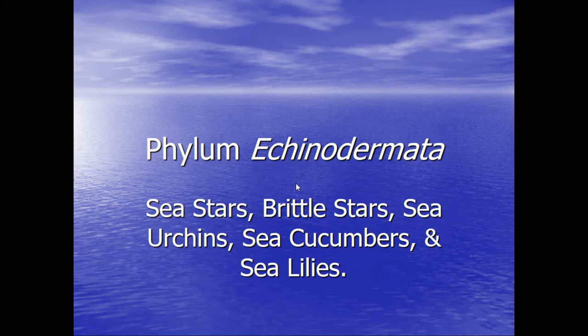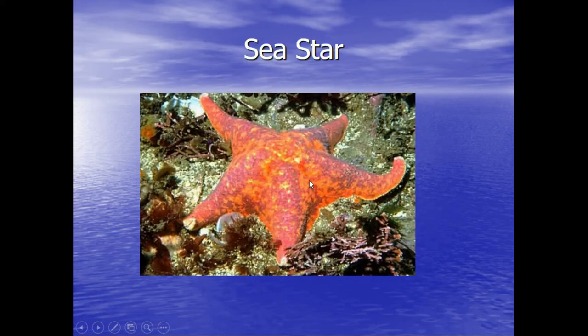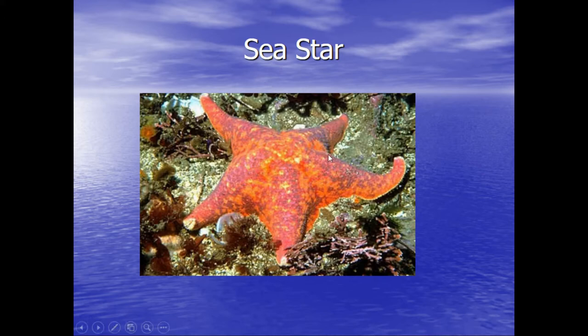So these are the spiny skinned creatures and they include sea stars, brittle stars, sea urchins, sea cucumbers, and the ever popular sea lilies. This is a picture of a classic sea star. Notice we call them sea stars and not starfish — they are not fish. They are echinoderms, and to call them fish is technically incorrect.